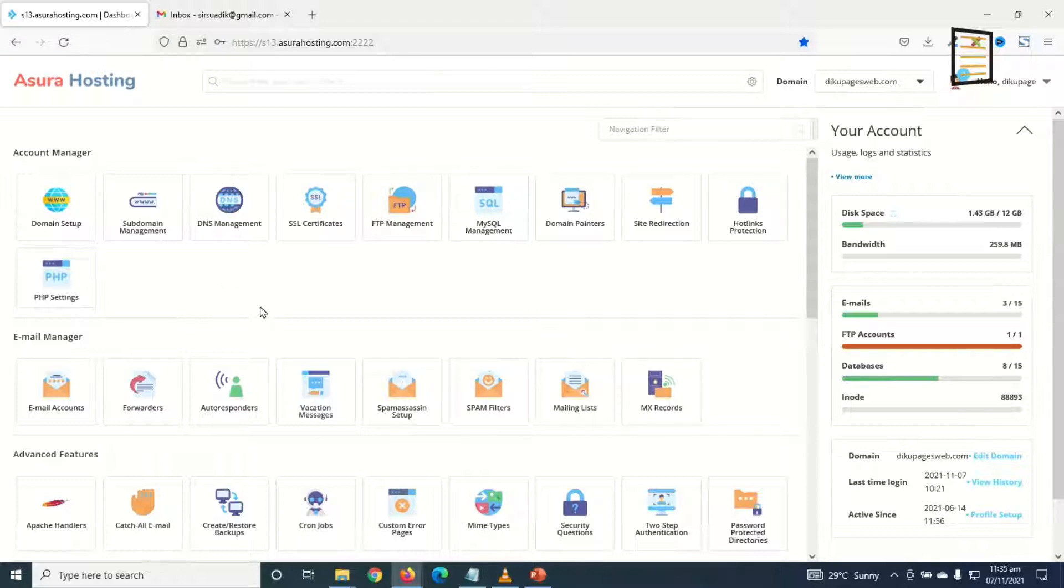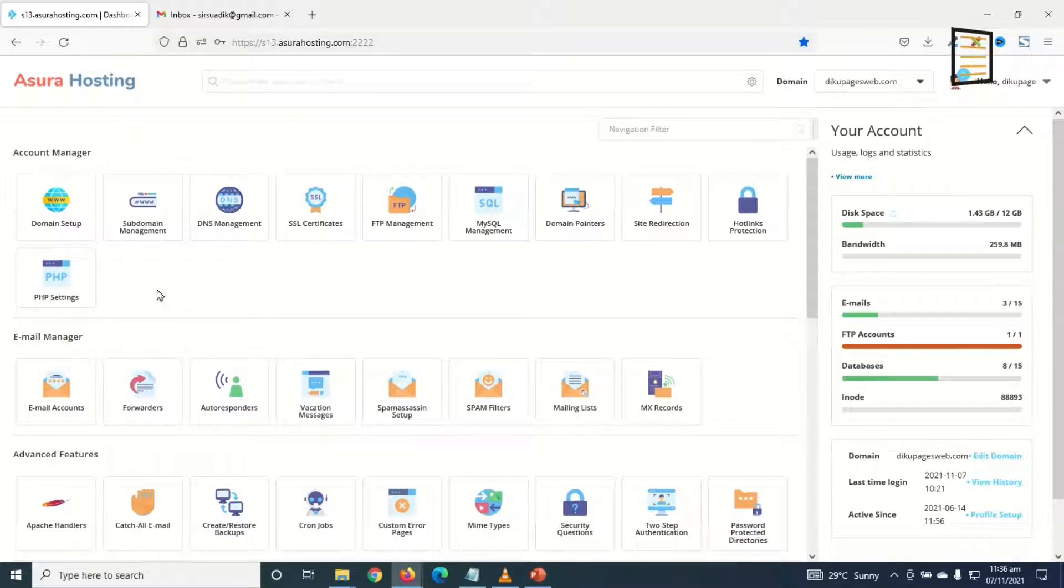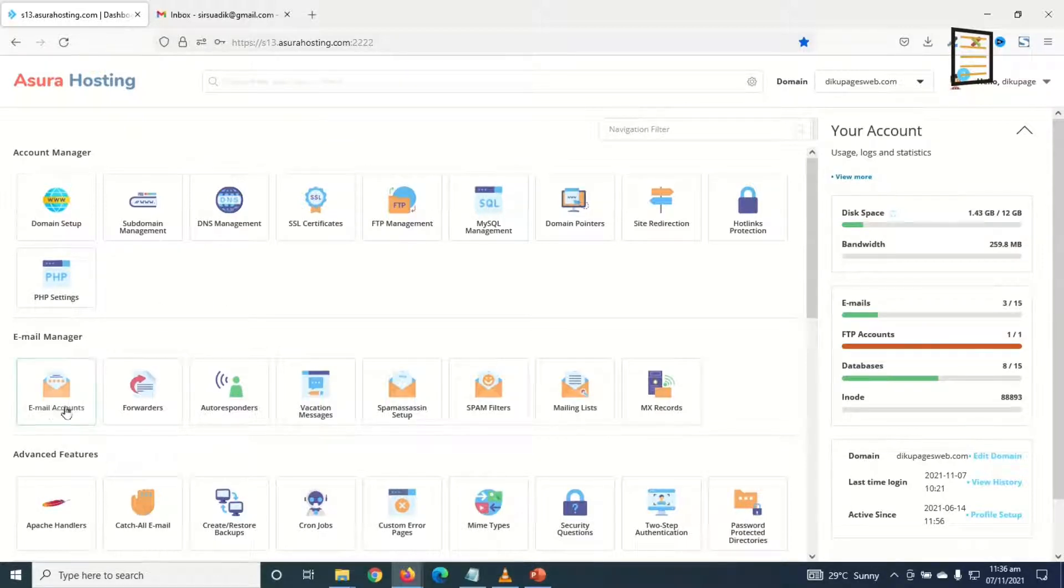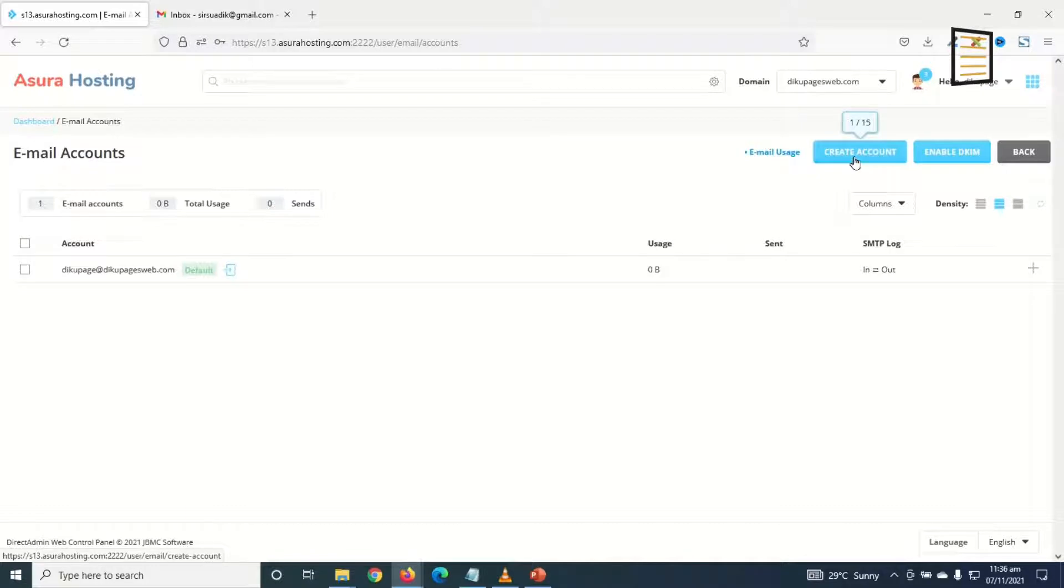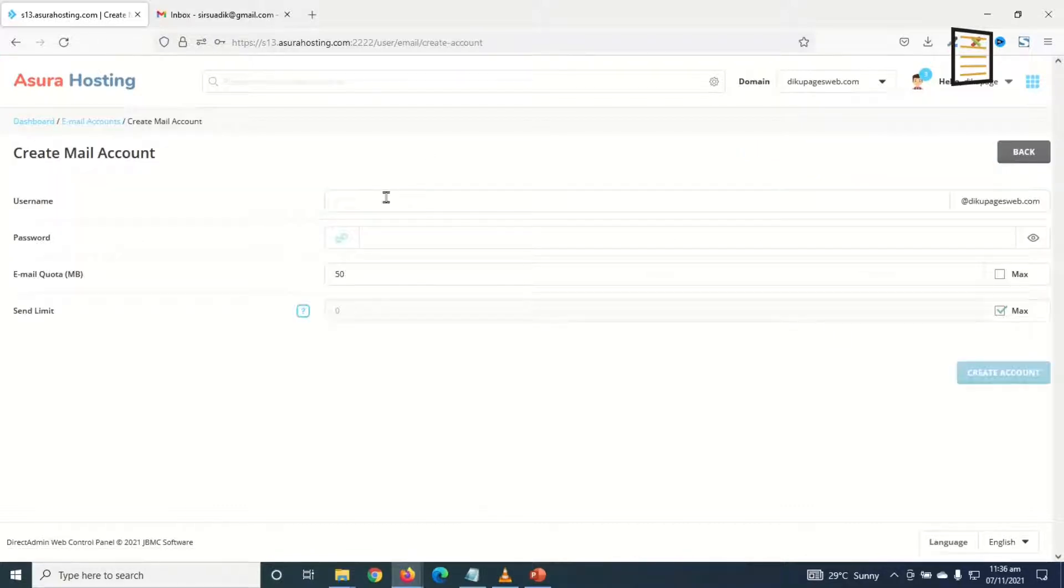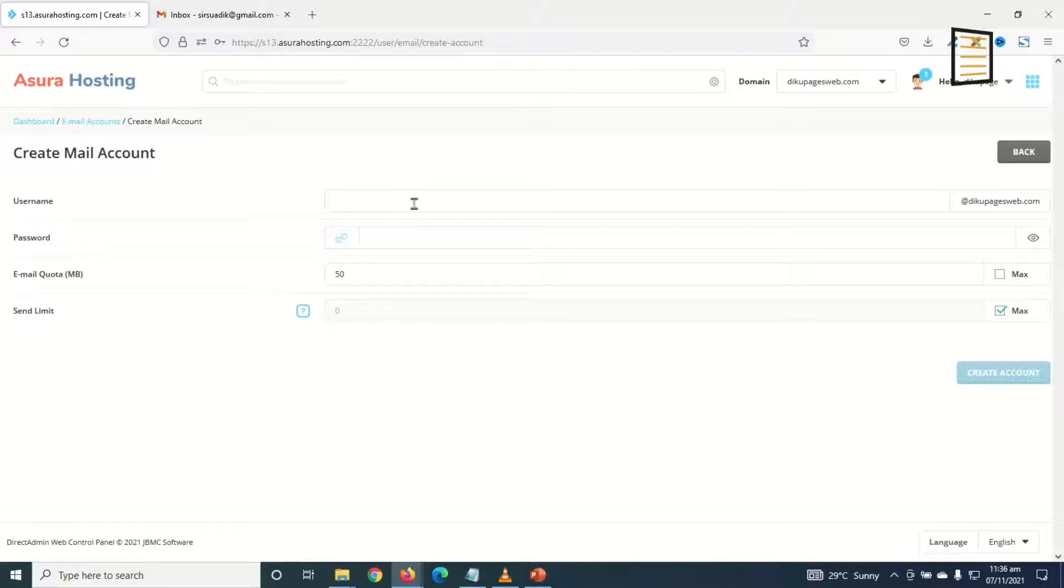First of all, we need to create an email address using our cPanel. I'm in the Asura Hosting dashboard. I go over to Email Manager, then I click on Email Accounts. I already have one email account created, so I just go ahead and click on Create Account. In here under username you enter whatever name you want to use.